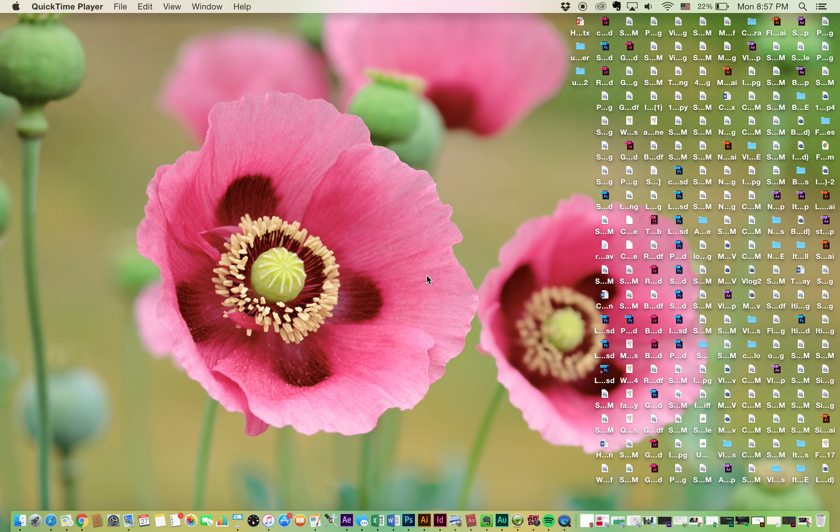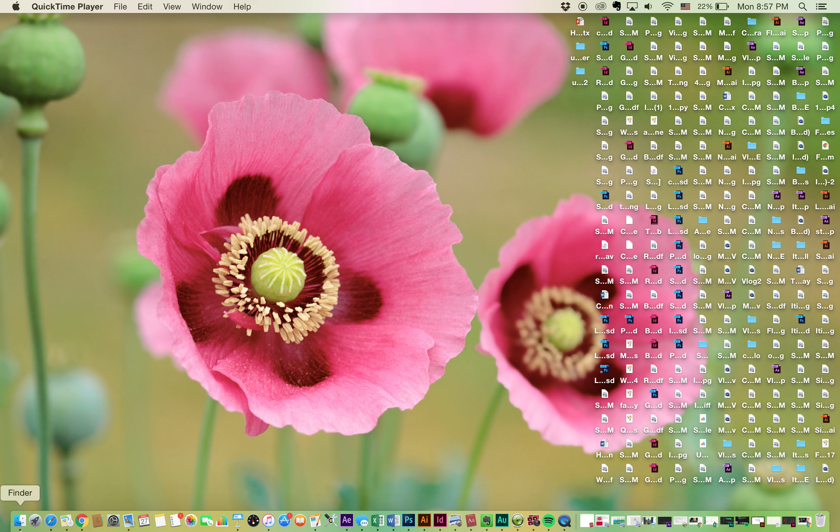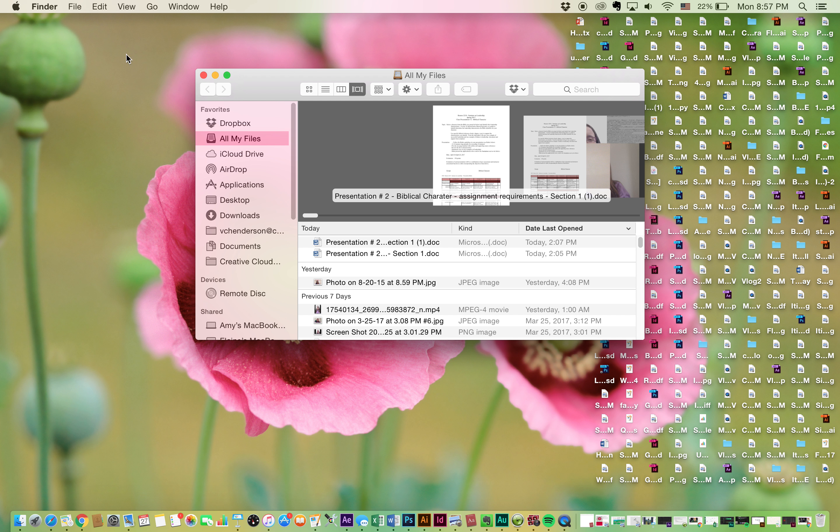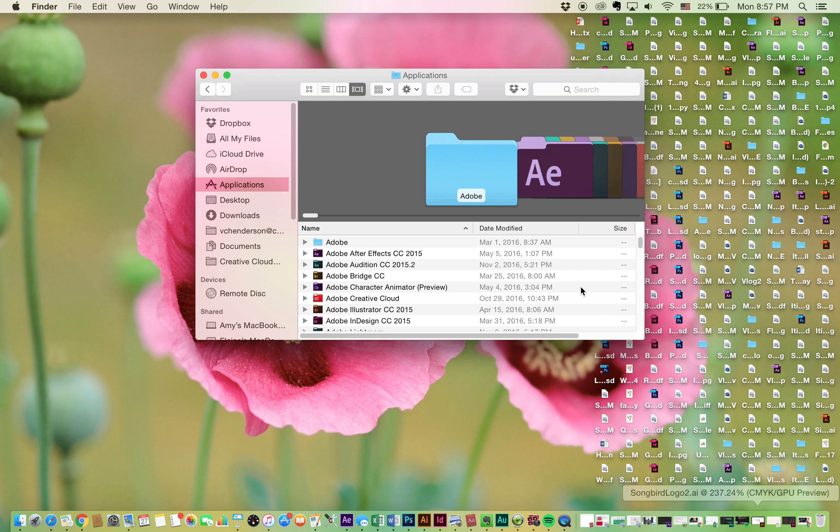So first, you can go down here, you see the little smiley guy, this is called your Finder, you know, in case you don't know. And so you just click that and you go over here, you see like all these different things, the different menus. You can go over here to Applications.